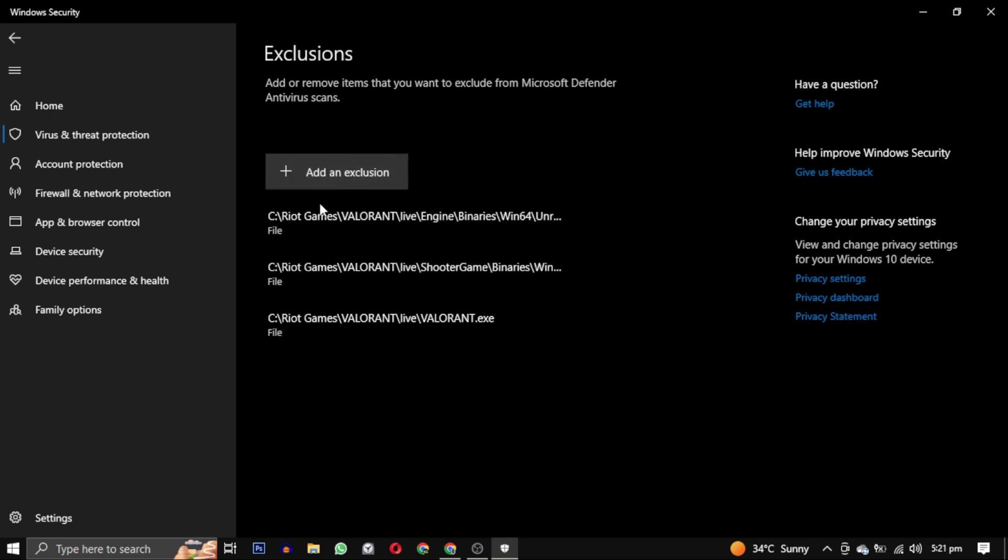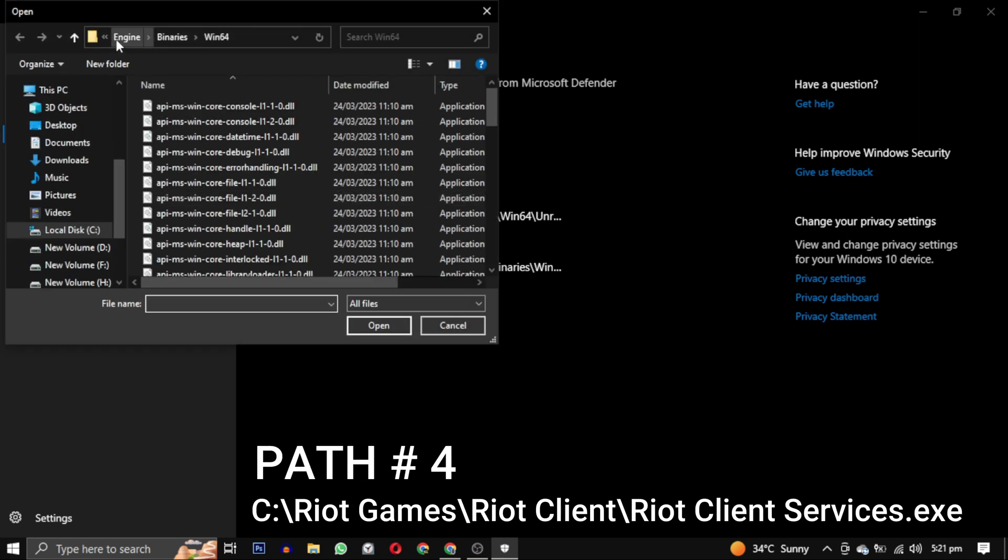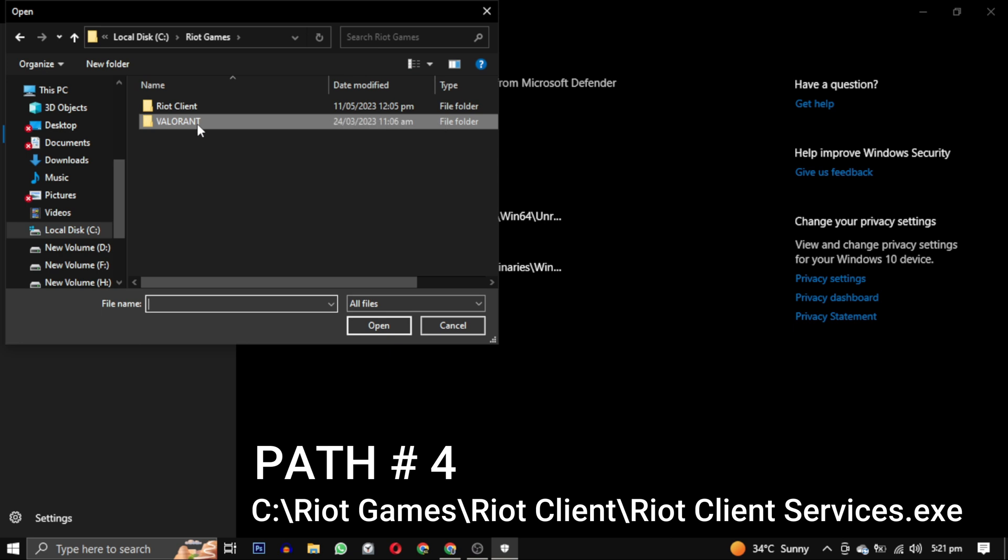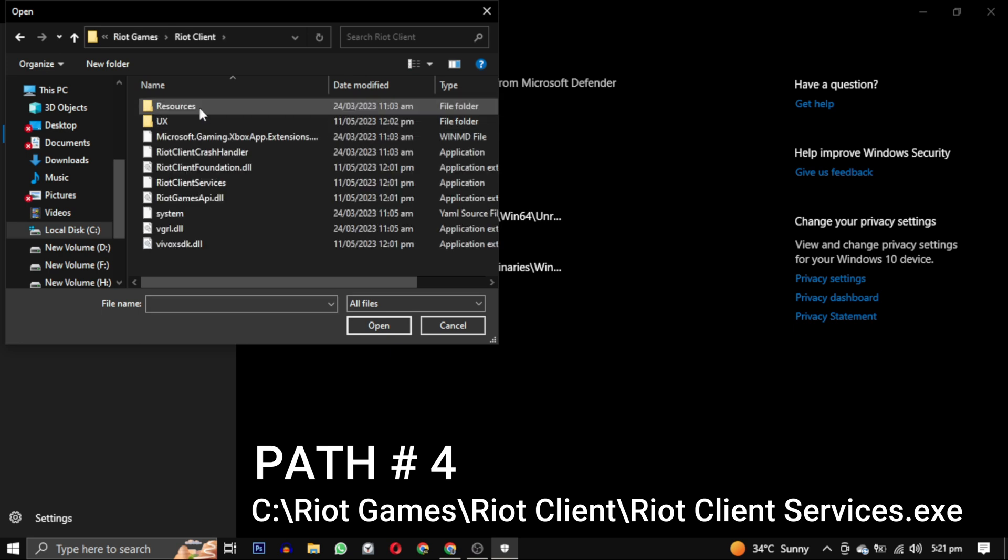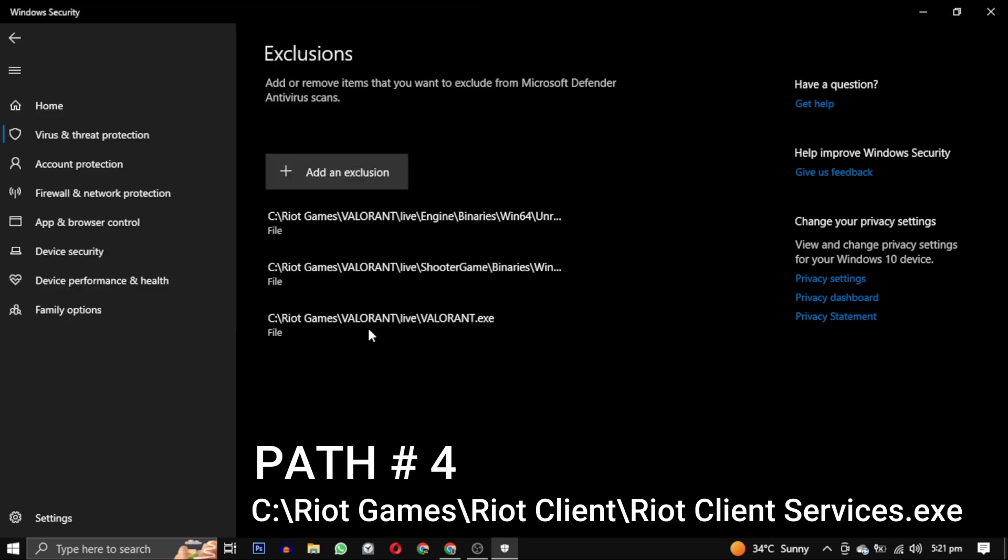Now the fourth path is Riot Client. So you have to go out of the Valorant folder and go to Riot Client folder. In the Riot Client folder select this Riot Client Services. And click on open. Now this is our fourth path.